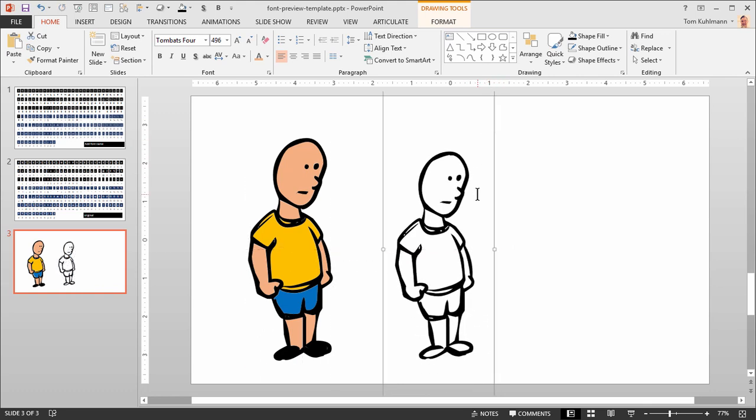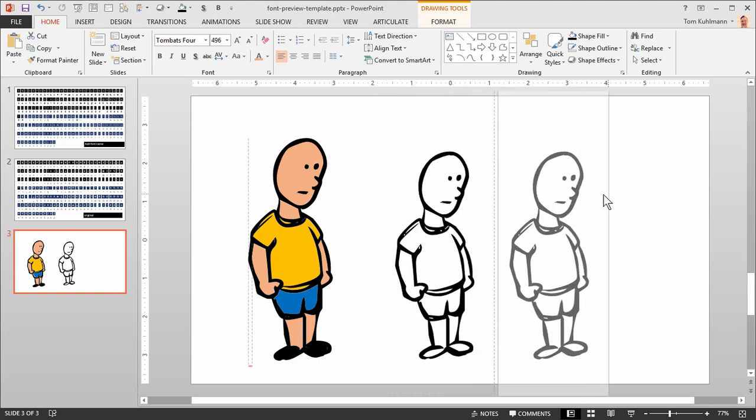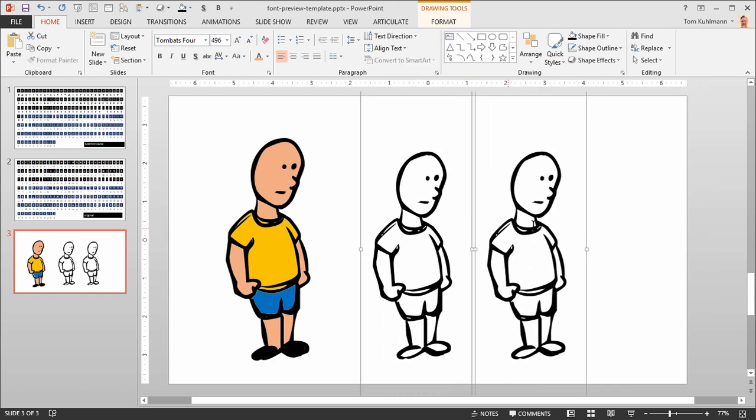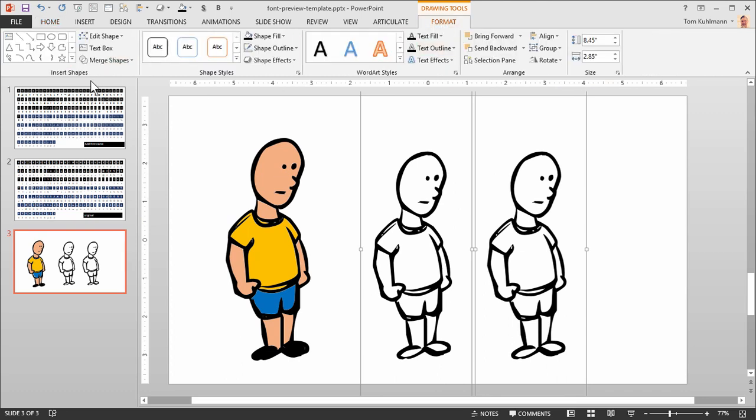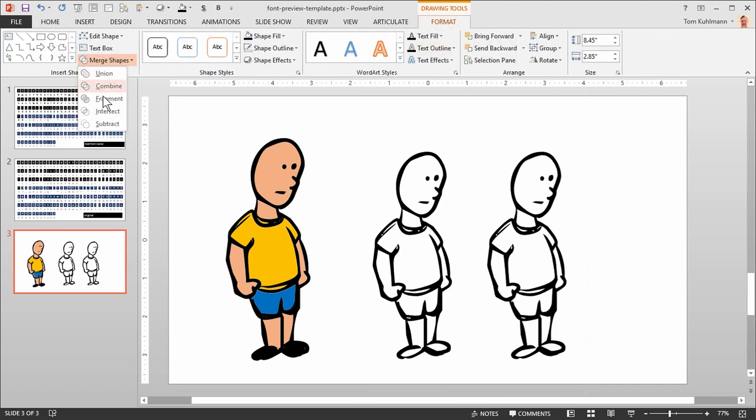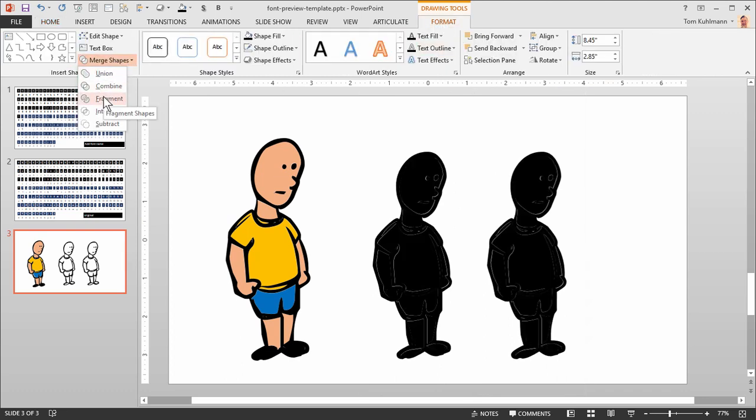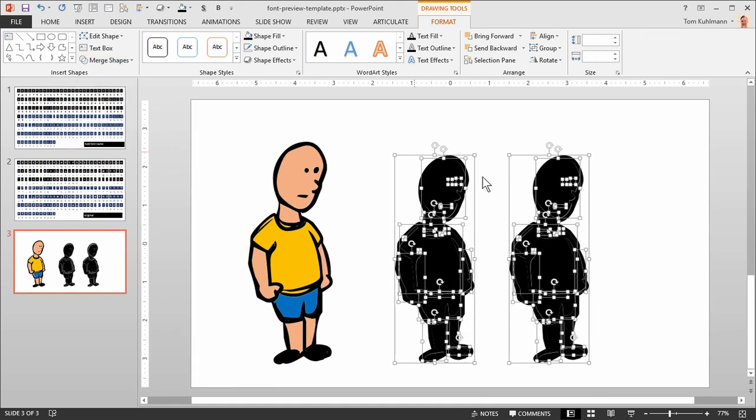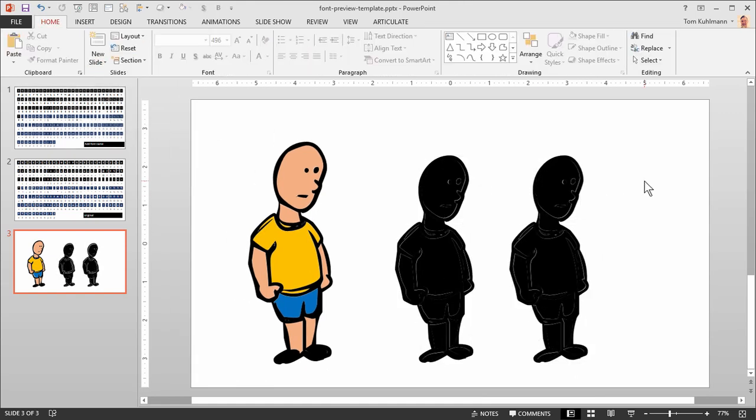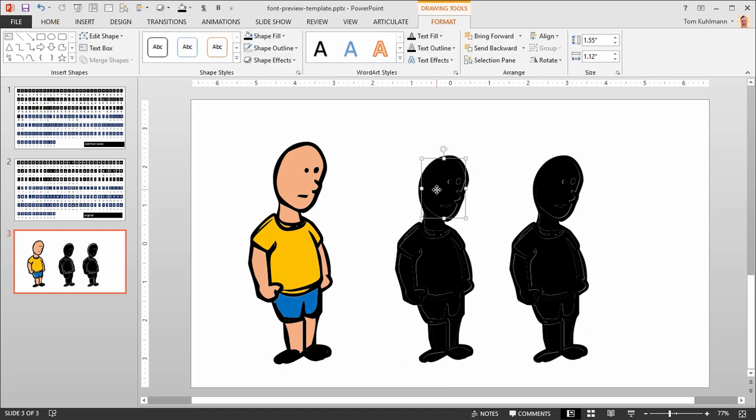So what you need to do is use the fragment feature. So we're going to duplicate this so we've got two shapes, and I'm just going to go over to Format, Merge Shapes, and Fragment. This is only going to work with PowerPoint 2013 or newer. So now once it's fragmented, it created these shapes.